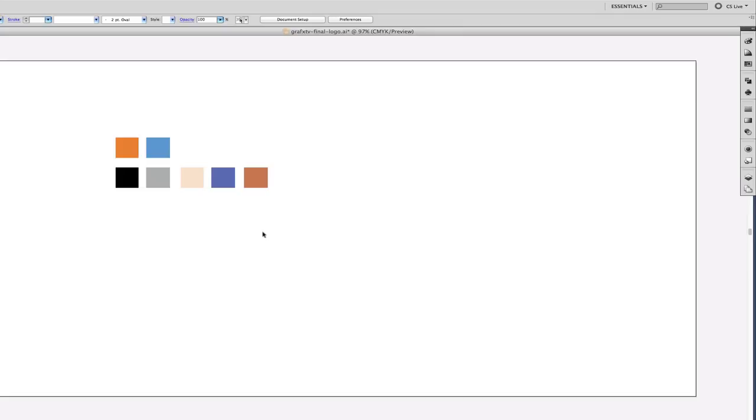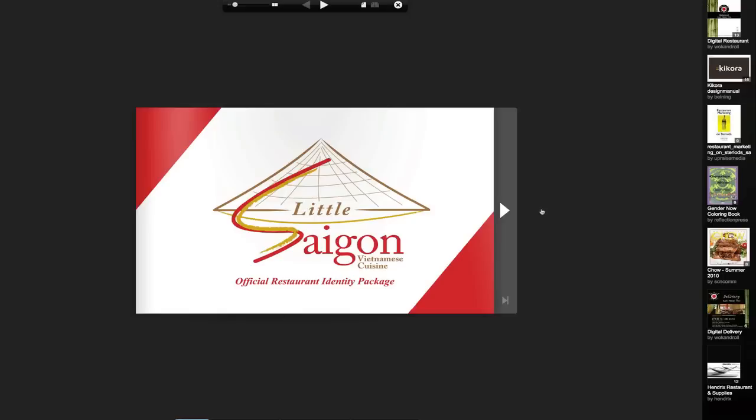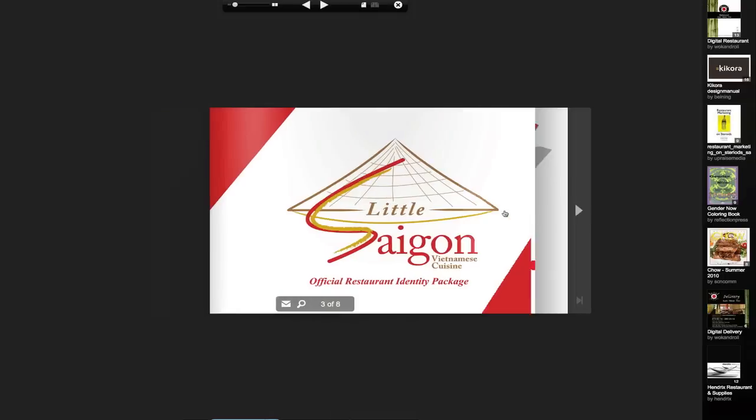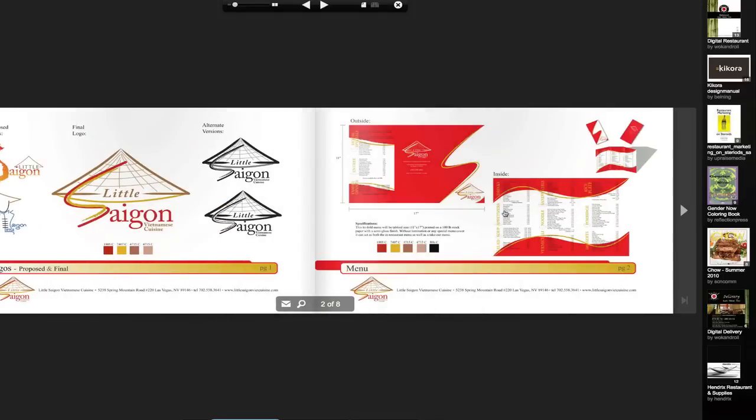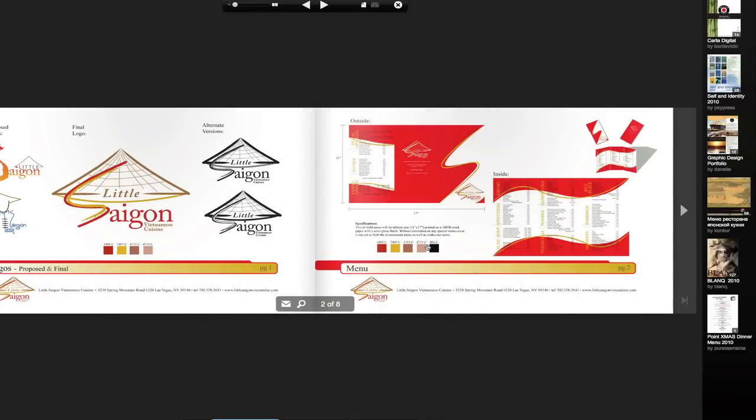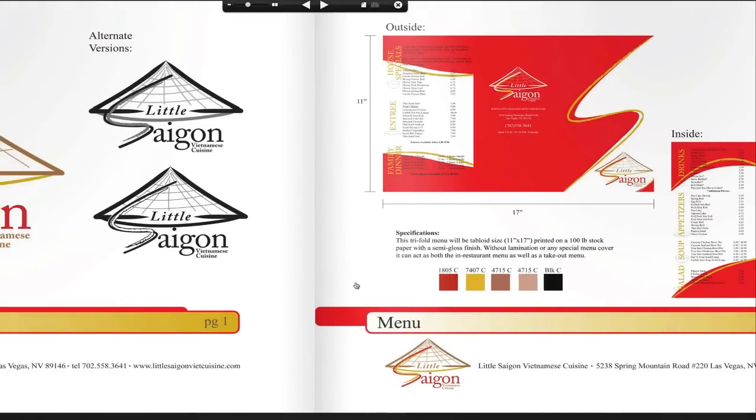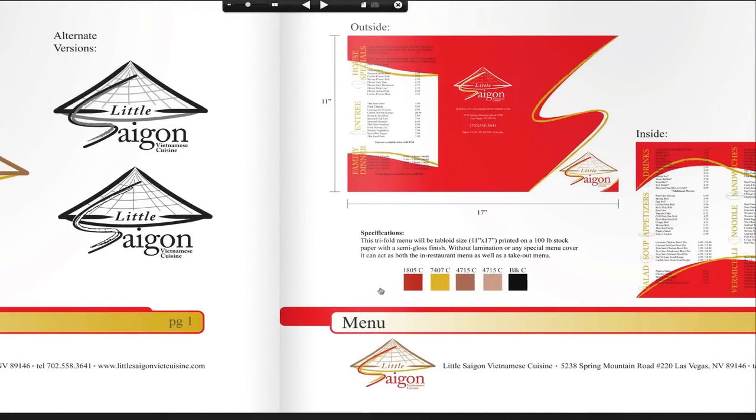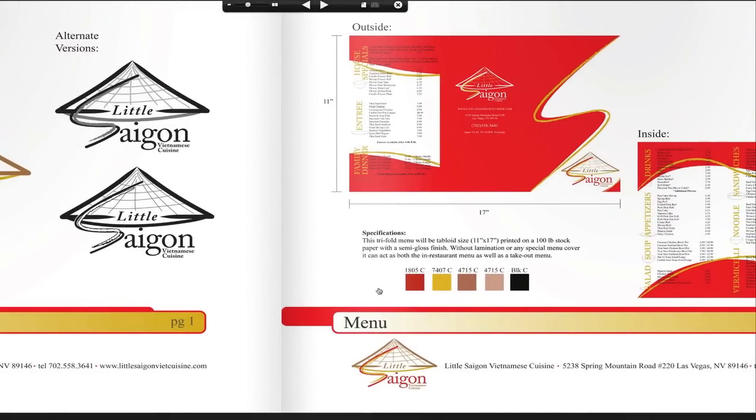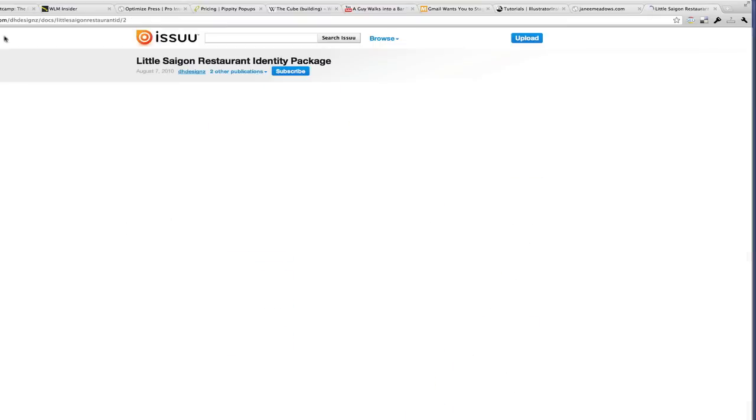I want to show you practical examples where color palettes are used. In this example, you can see they have a color palette there. These are the colors they've chosen for their brand, and you can see where the colors are being applied, even in their document. Let me give you one more example.